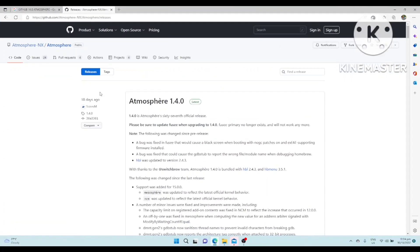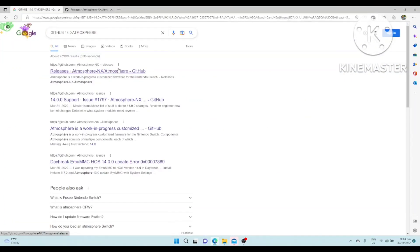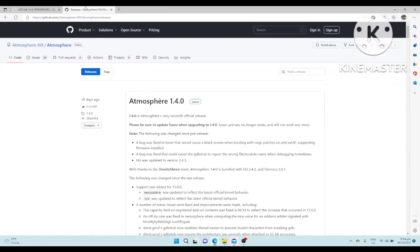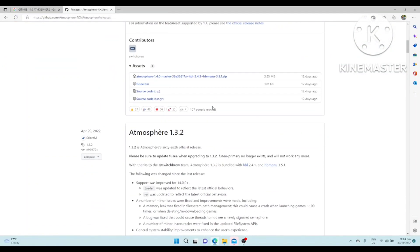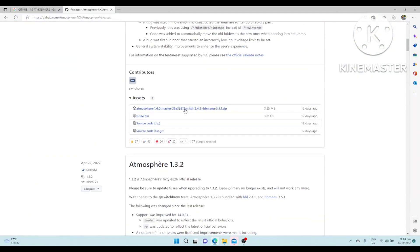The first thing you have to do is type GitHub 14.0 Atmosphere. Once you click this link, it will redirect you to the GitHub.com website. These are very straightforward. These are two files that you need to download.